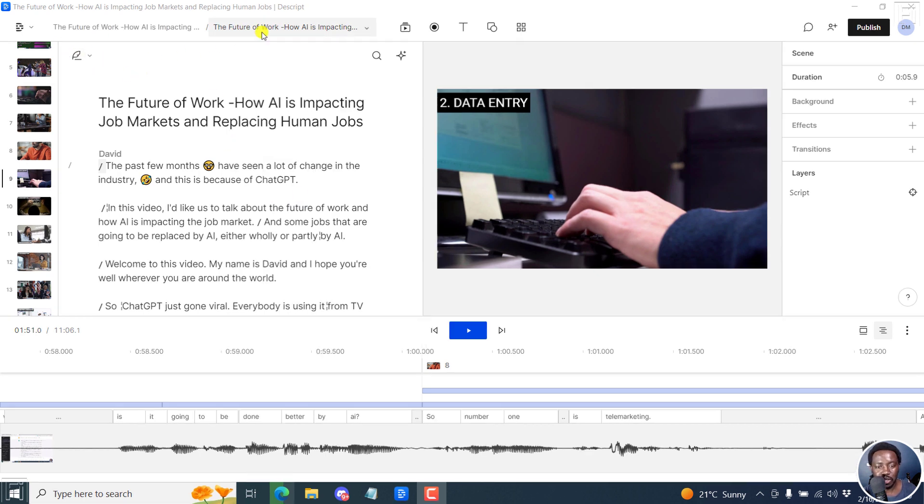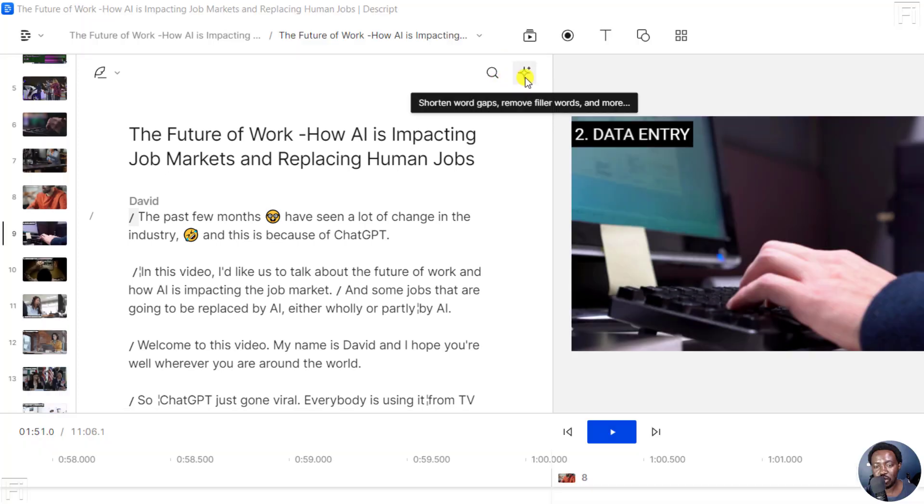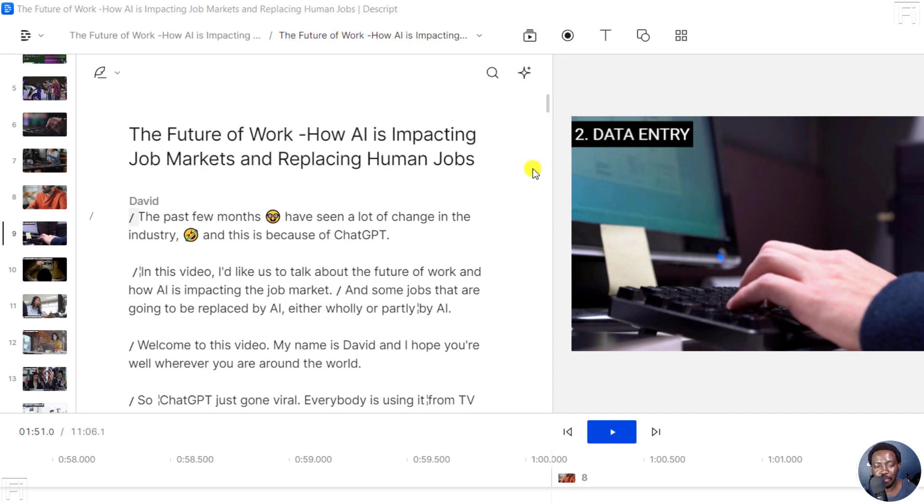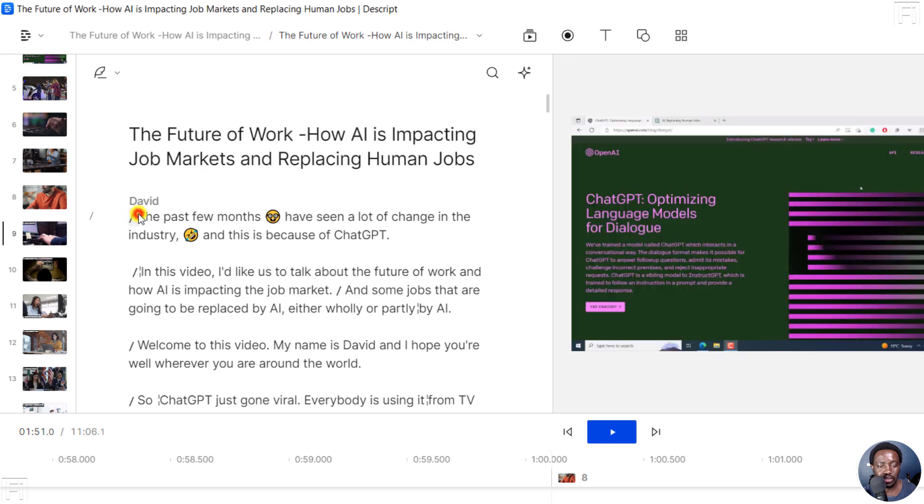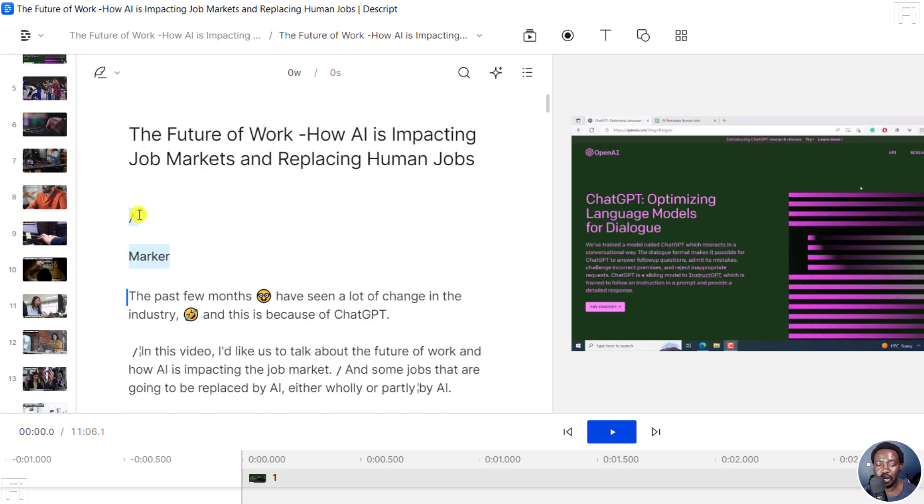I'd like you to take a look at this particular section. And specifically, this particular section right here, we have two icons, the search, and also the shorten word gaps, the remove filler words kind of icon. But when I click on the first line here, I want to add my first marker there. To add a marker, I'll press M on my keyboard and a new marker appears.